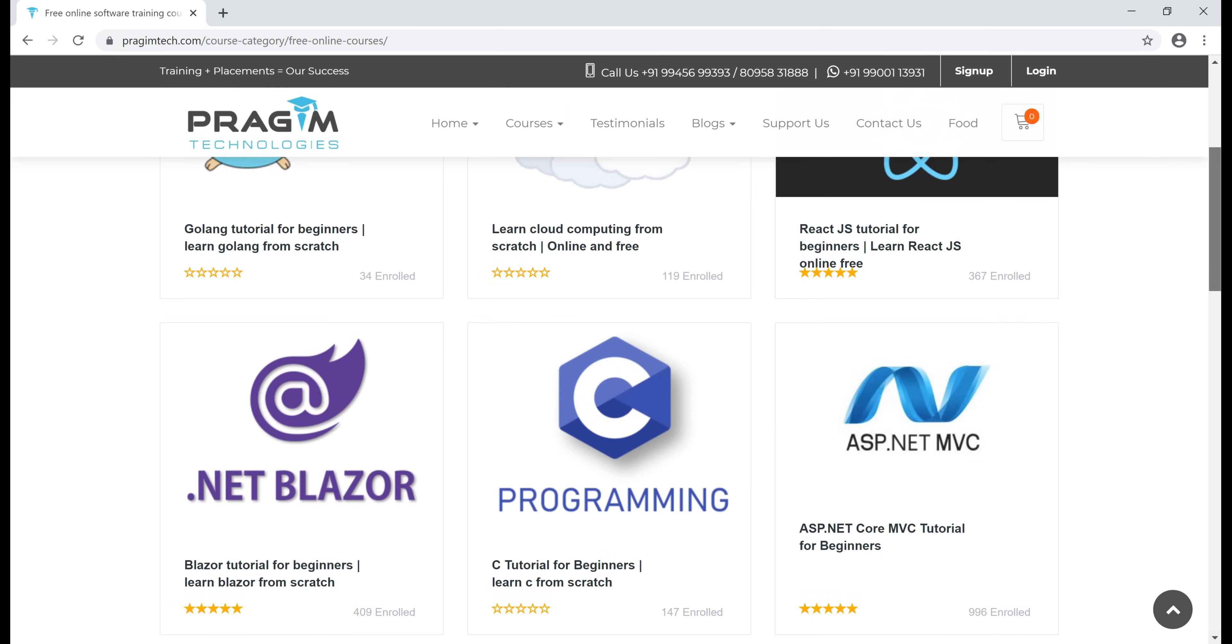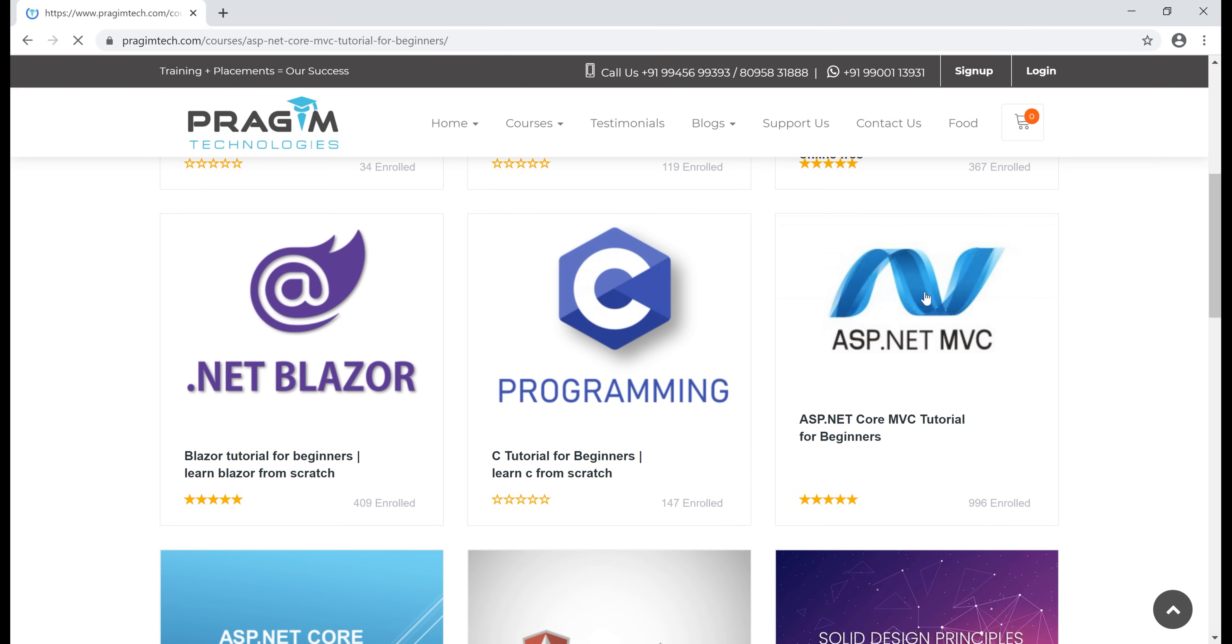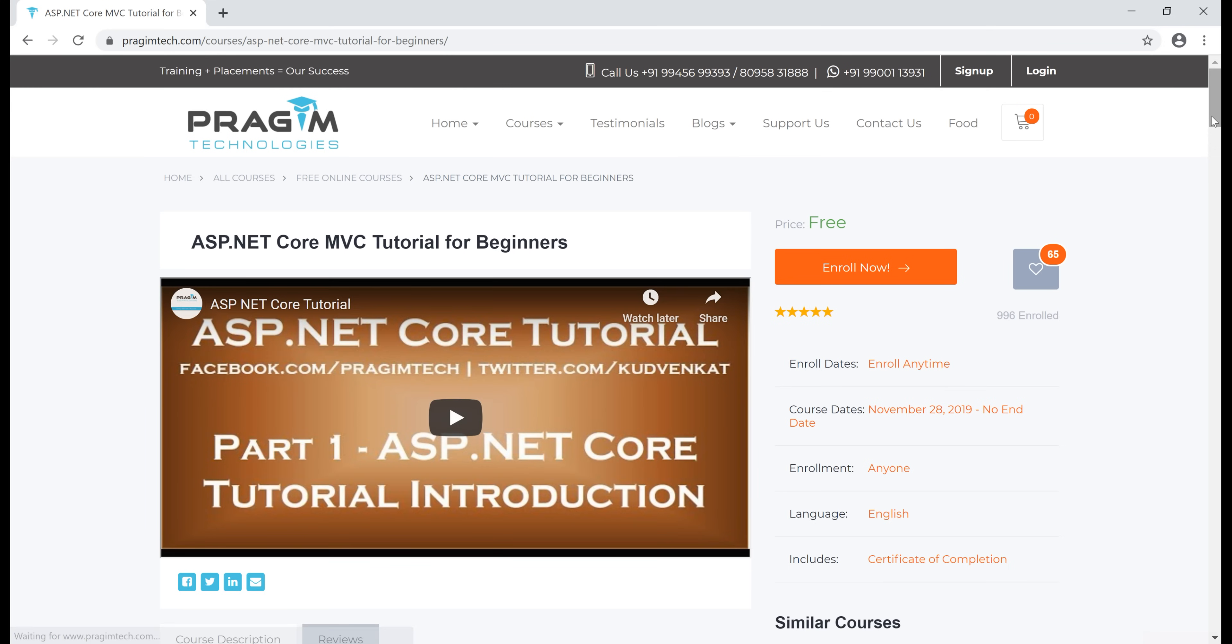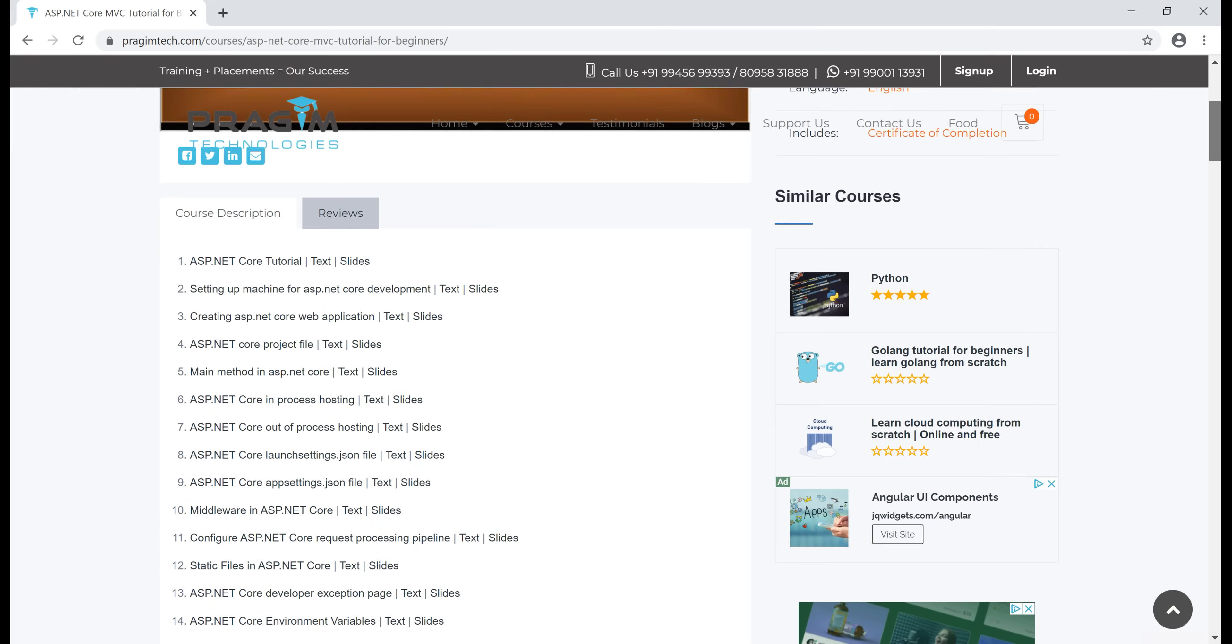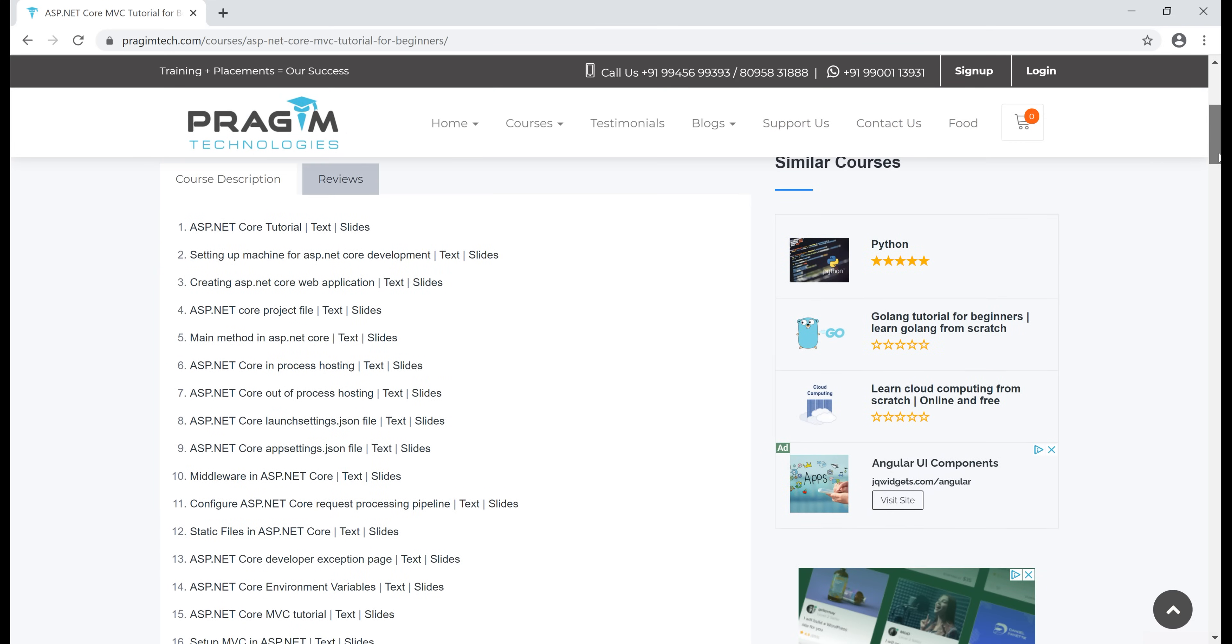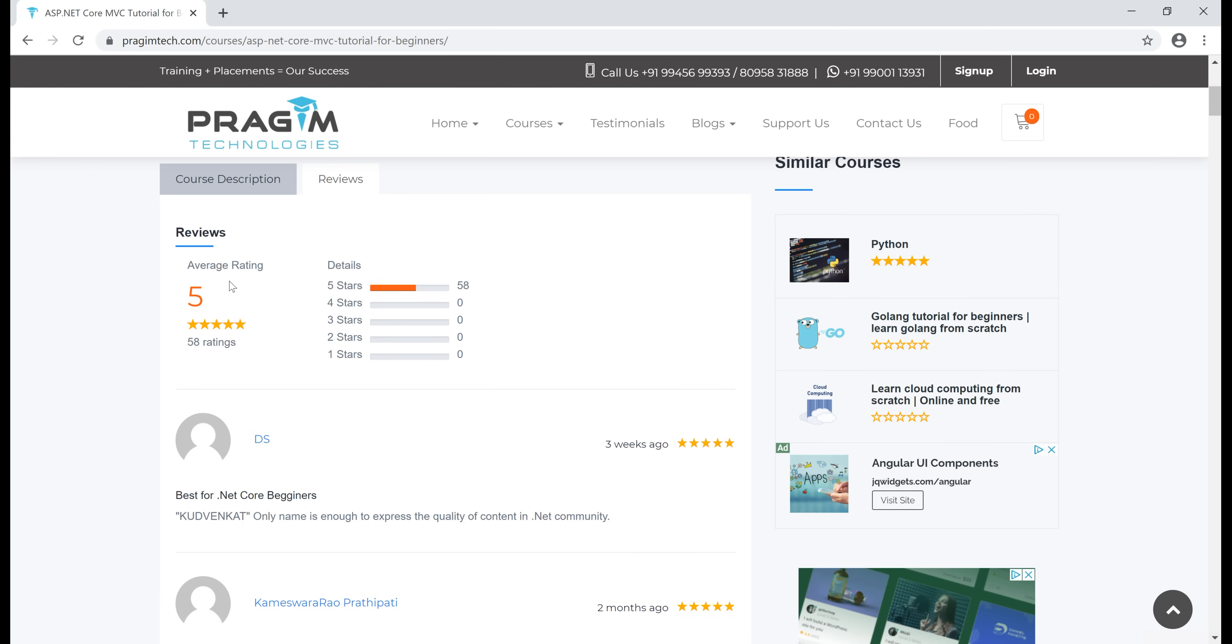For example, if you want to learn ASP.NET Core, click on the ASP.NET Core MVC course right here and on this course page, we have all the ASP.NET Core videos, text articles and slides in sequence. Every course page also has reviews tab. Remember, your feedback is really important to me. So, if you have a couple of minutes, please provide your rating for the course and valuable feedback.